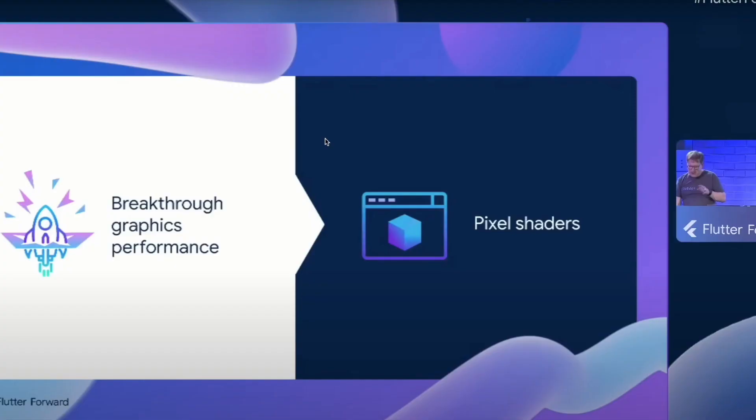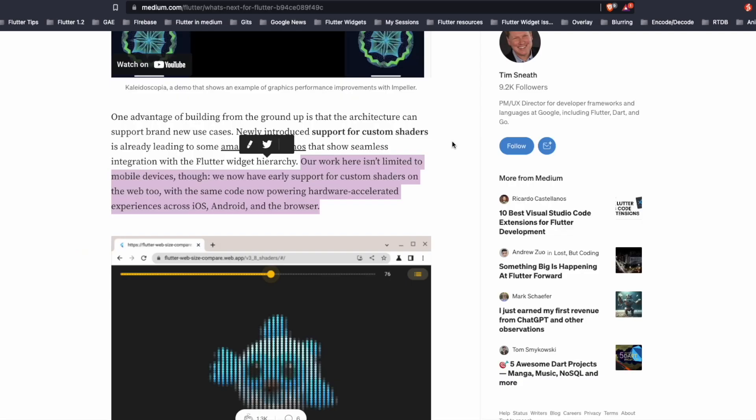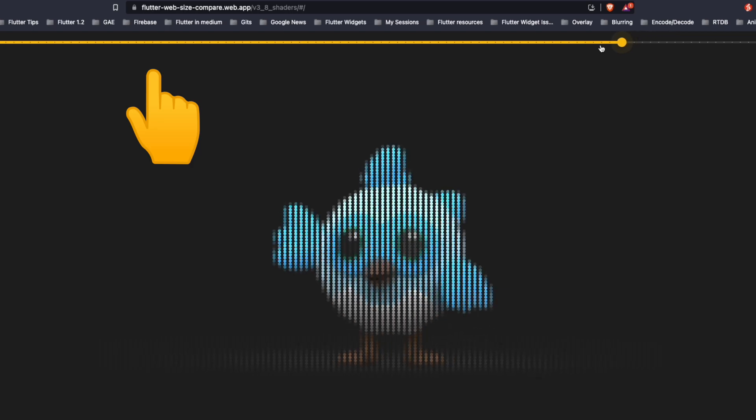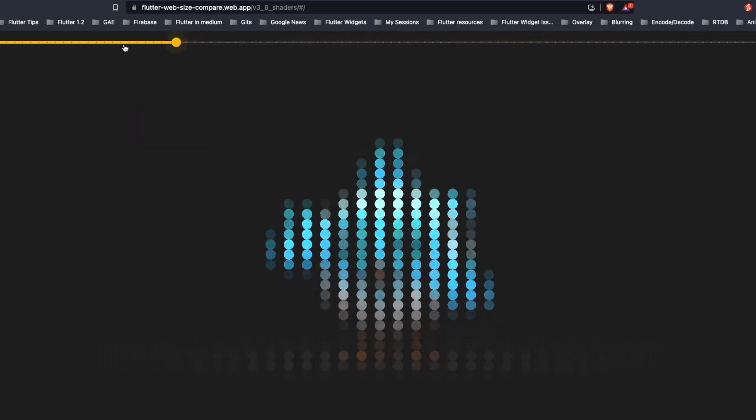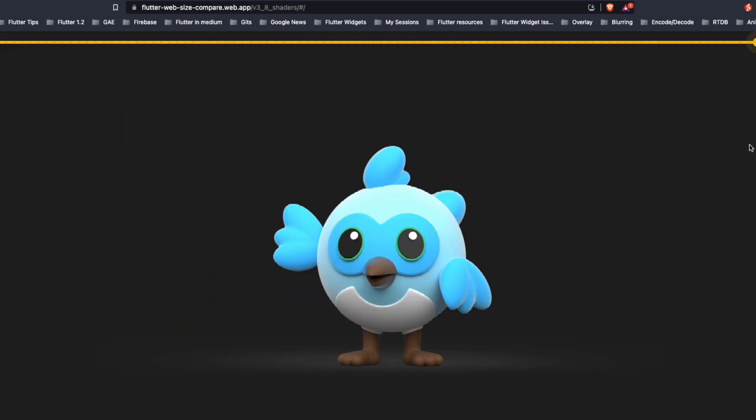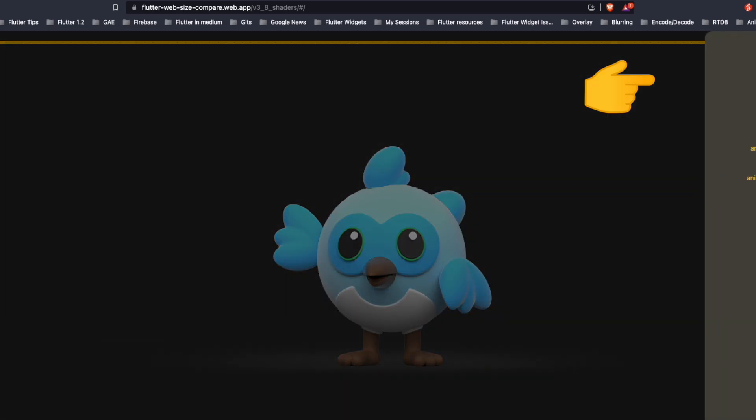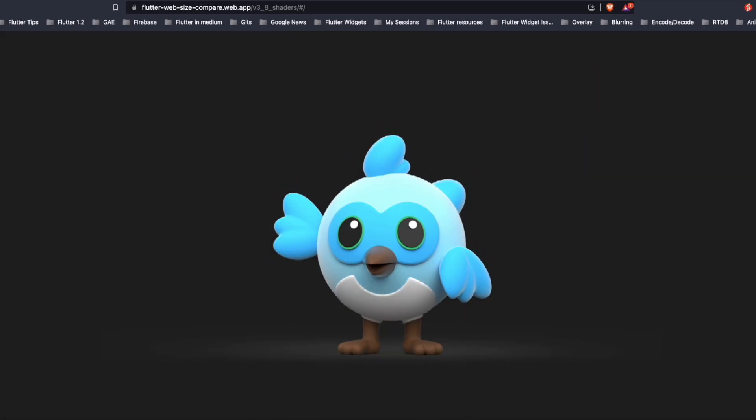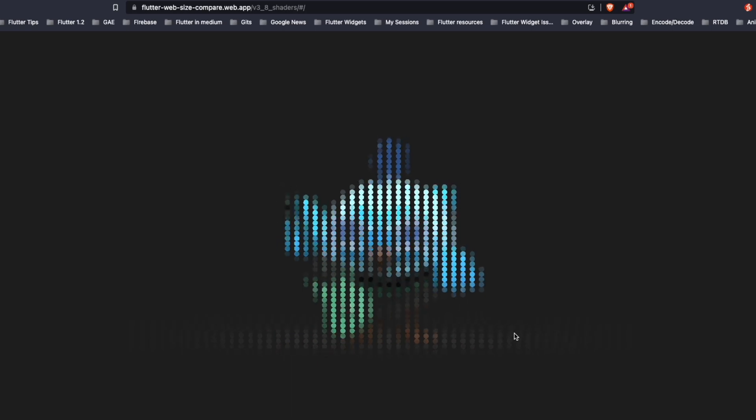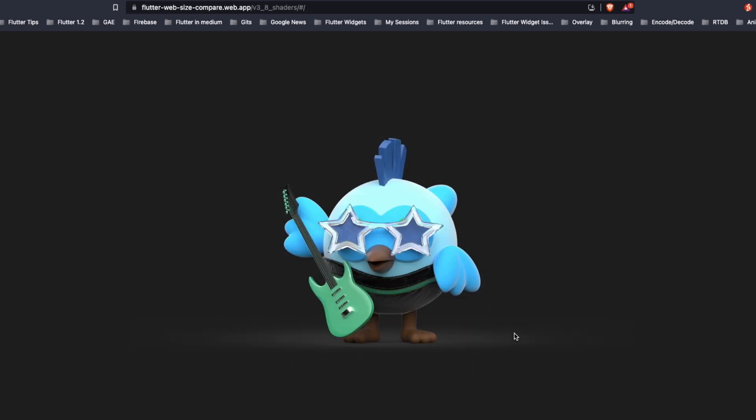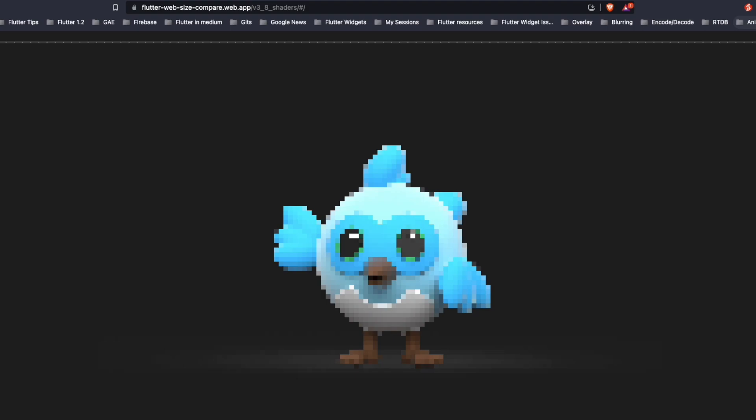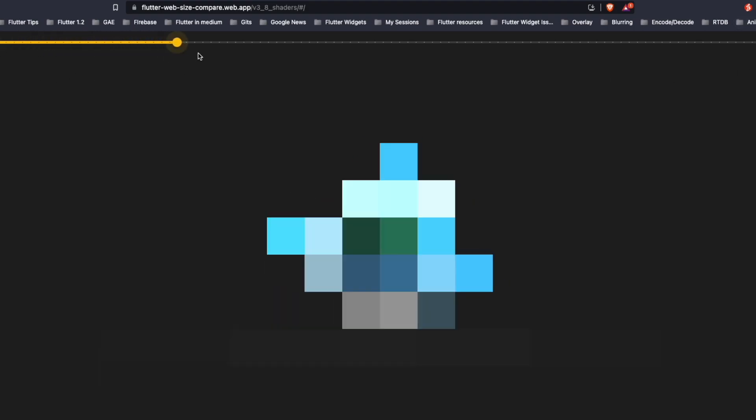Flutter team also announced the support for custom pixel shaders. And as per Tim Sneath, their work isn't limited to mobile devices. And now they have early support for custom shaders on the web also. This is the website which shows the custom shaders for web. On the top, we can use the slider to pixelate the dash and we can go as low as zero. There are other options available on this menu, like animated photomosaic in which the dash is shown like this. So it appears and disappears with different dash icons. The other one includes for instance pixelate and we can see the dash icon is pixelated.